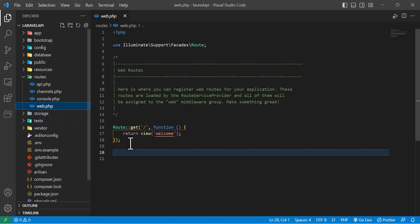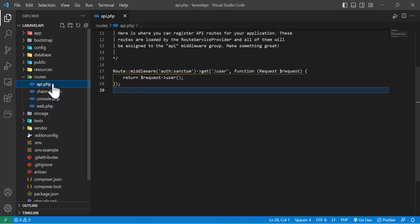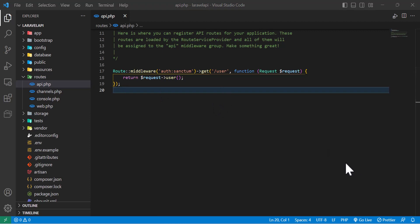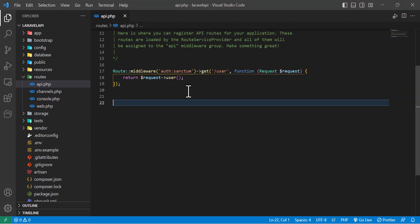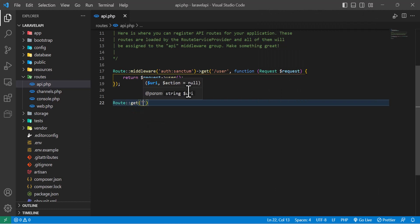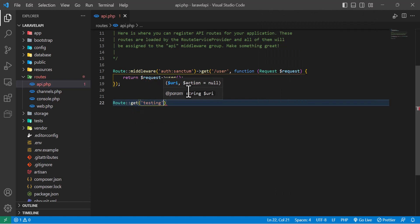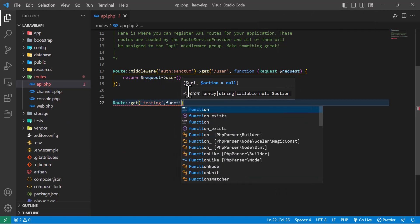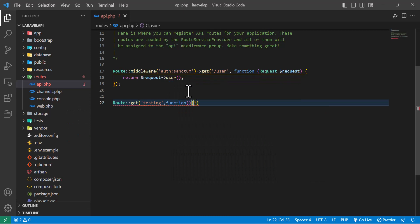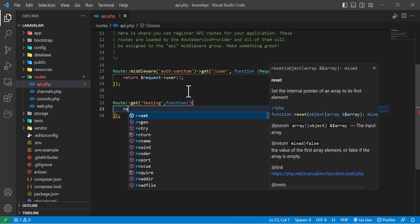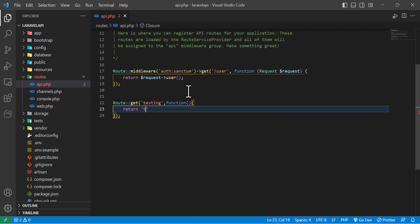Basically in Laravel, if you want to create a new route we use web.php, but to create an API we use api.php. Let's create a simple API here — for example, Route::get('testing') with a callback function, and for now I will just return a string like 'This is a test API'.